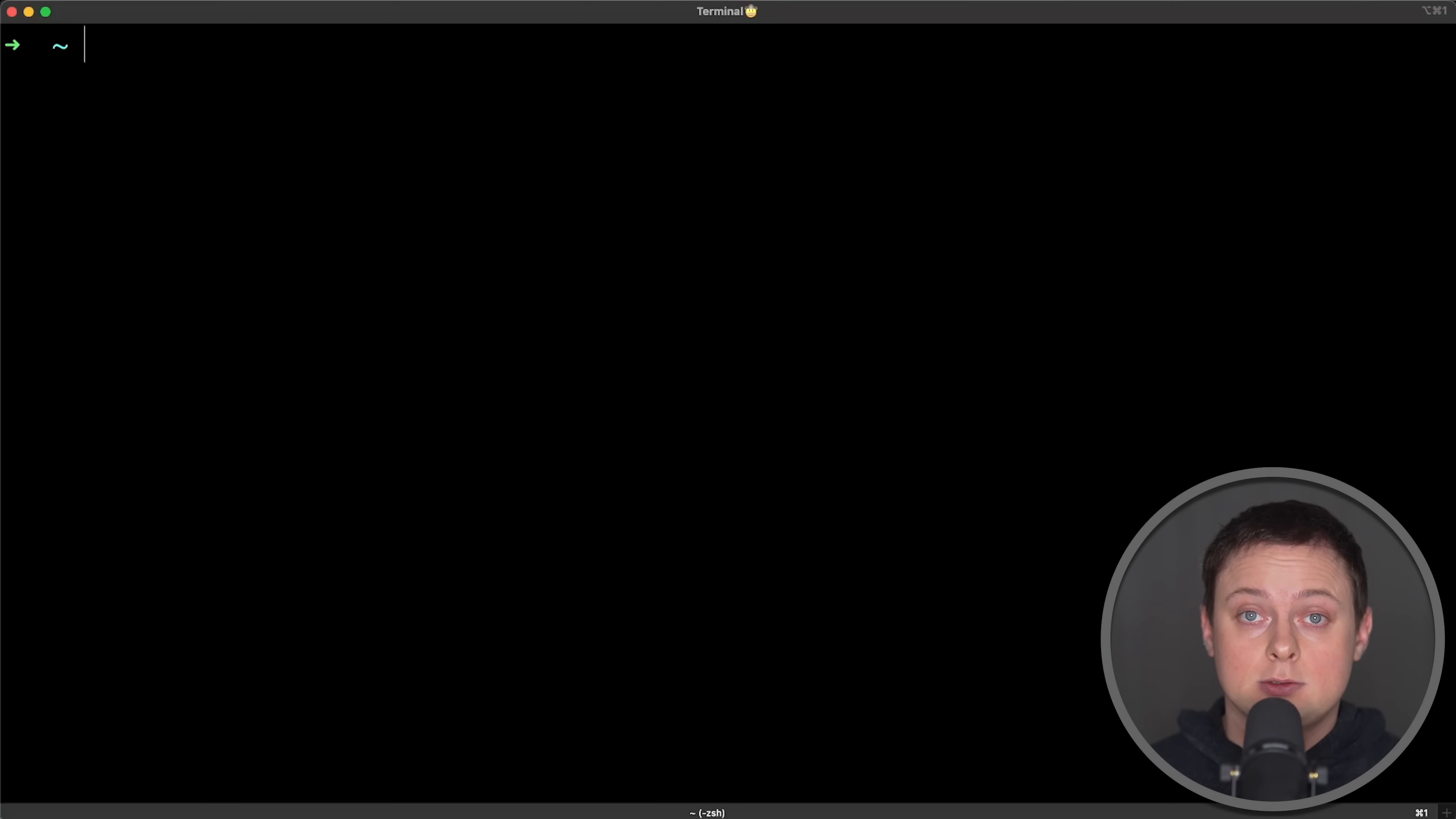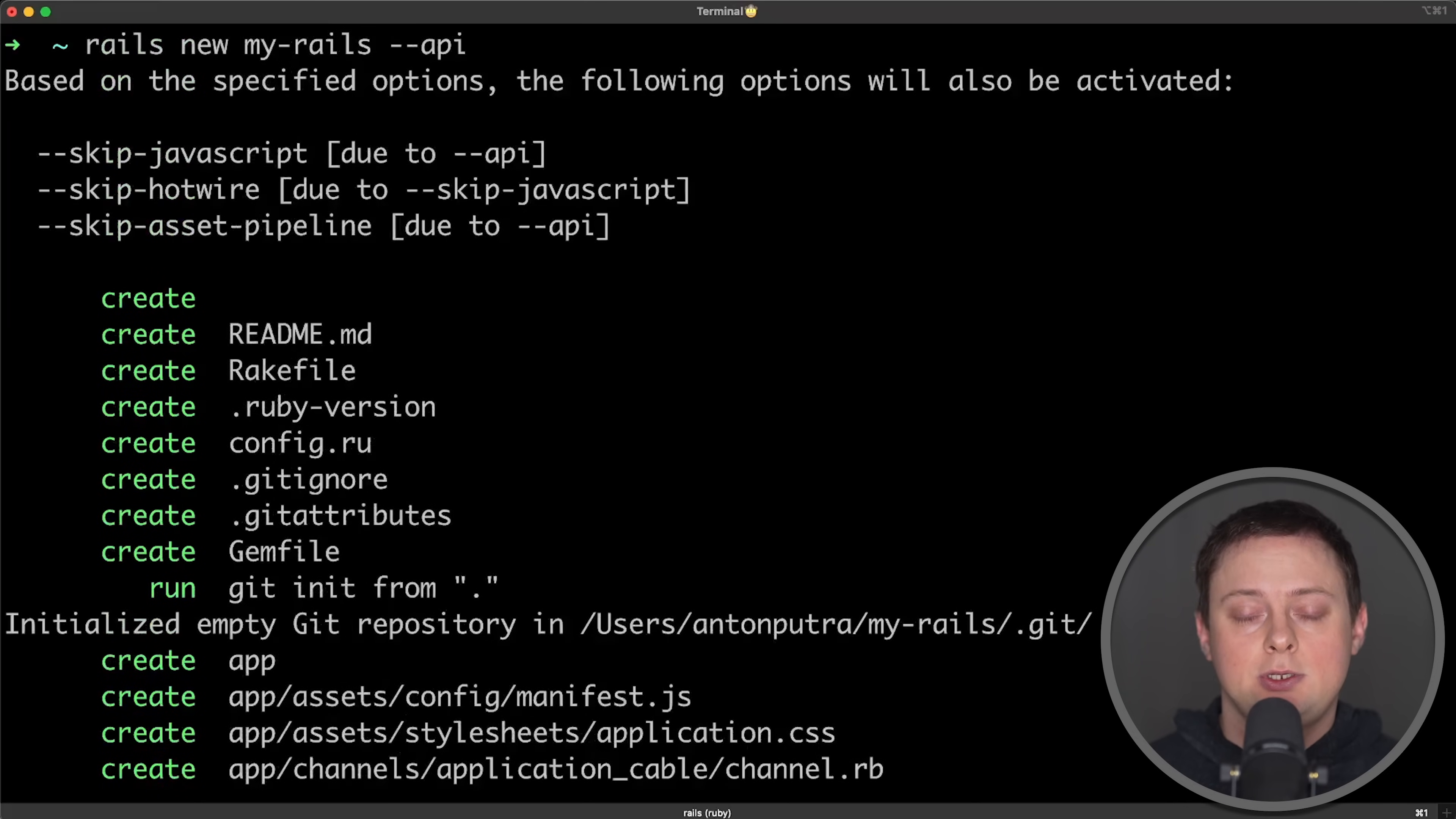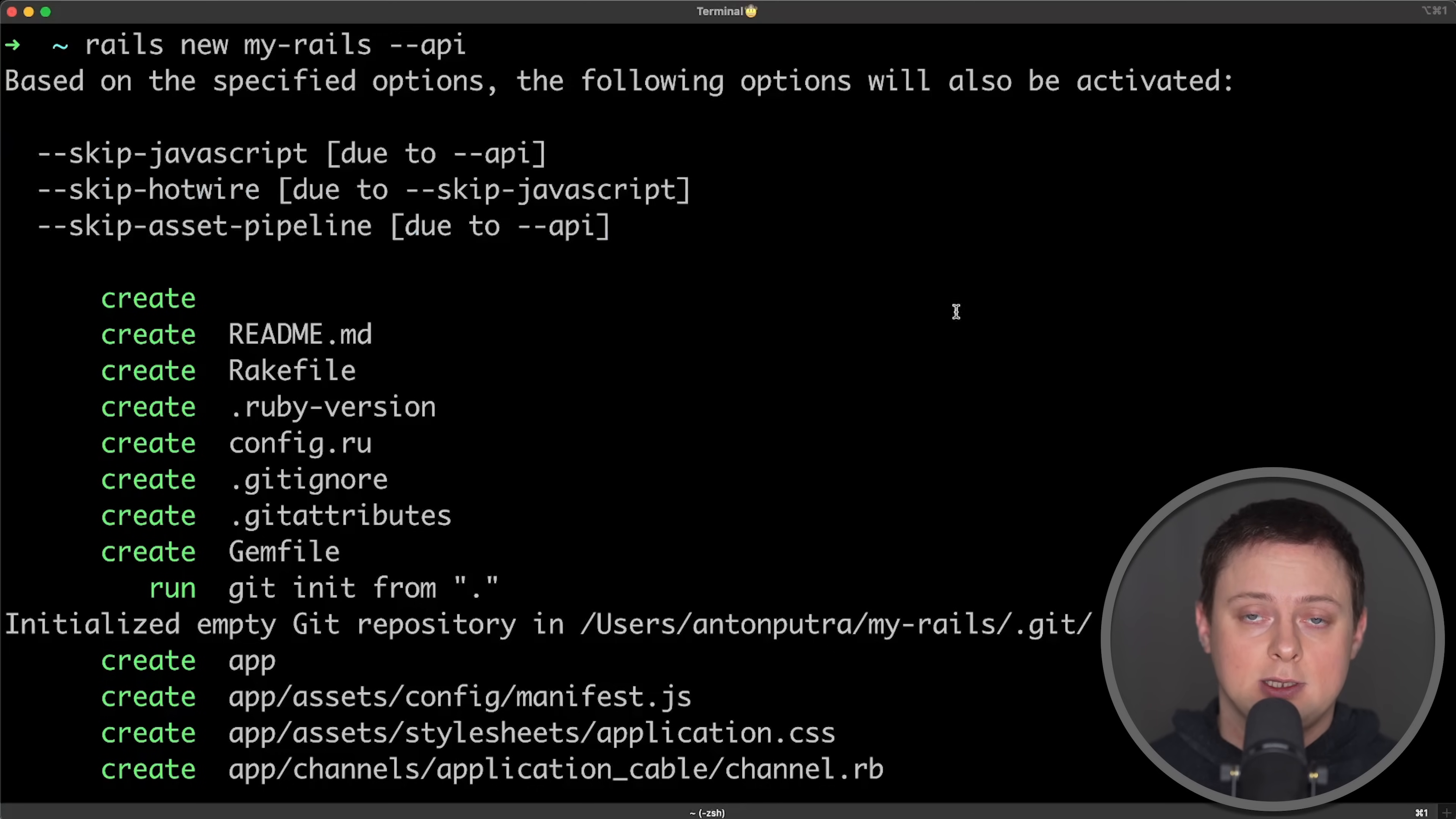For the Ruby on Rails setup, I generated the project in API mode only, creating a slightly reduced version. I'm not using server-side rendering here, but I plan to include it in the next test with Django.